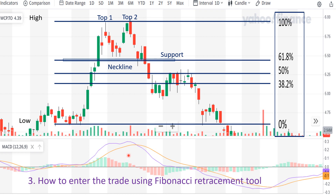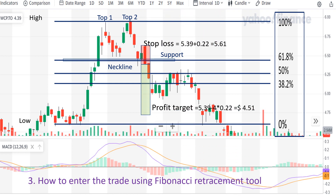With this strong bearish Marubozu candle heading downward, this is also confirmed by the MACD indicator going downward. Therefore, the potential trade entry signal could be this strong Marubozu candle that closes below the 61.8% Fibonacci level and also below the neckline. So we can enter the trade at the close price of this candle and put one or two ATR above for stop loss and two, three, or four ATR below for profit target. This is our stop loss and this is our profit target. This is how to enter the trade using the Fibonacci retracement tool.